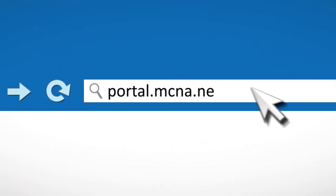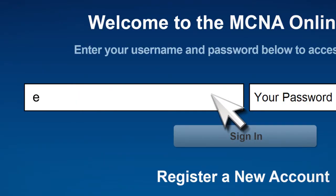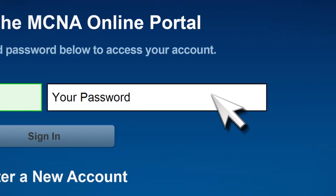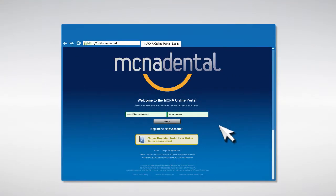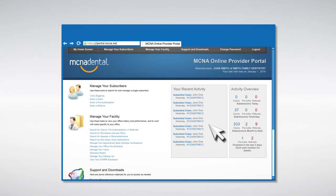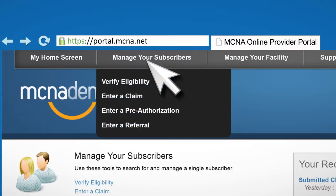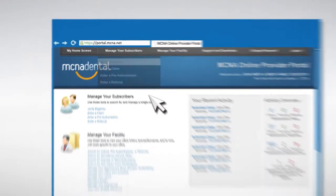visit portal.mcna.net and log in. Then click the Manage Your Subscribers button at the top of the page and choose Verify Eligibility from the menu.